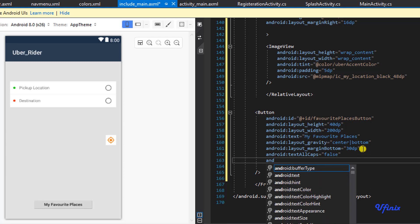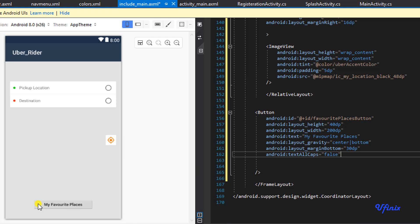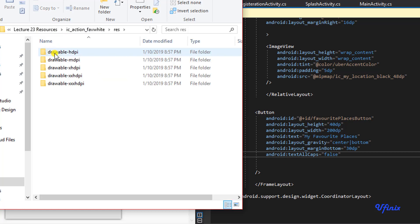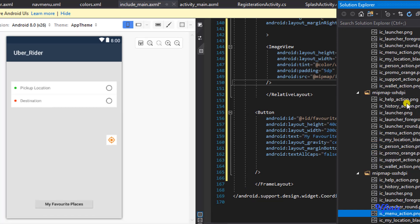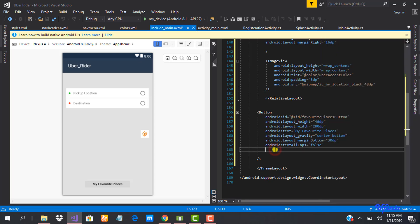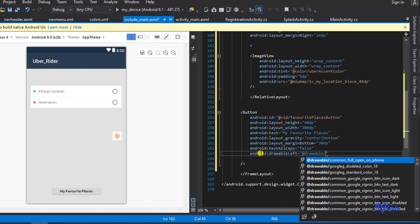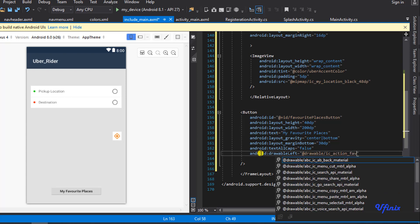We need to bring in the favorite icon. Like I said, everything I need has already been added to the resources, but I have mine on my desktop. I'll go into my resources, find the mdpi folder, copy it, and add it to my drawable folder. I'll grab a reference of it as drawableLeft, so we say drawableLeft equal to @drawable/ic_action_fave_white.